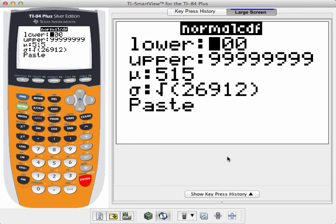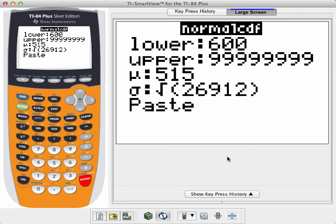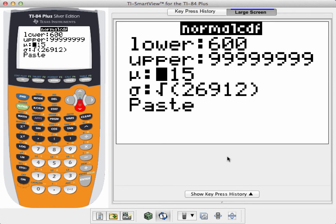Since a normal bell-shaped curve is defined on the whole real line from negative infinity to positive infinity, I'm going to make my upper value ridiculously large. The mean of my distribution is a score of 515.